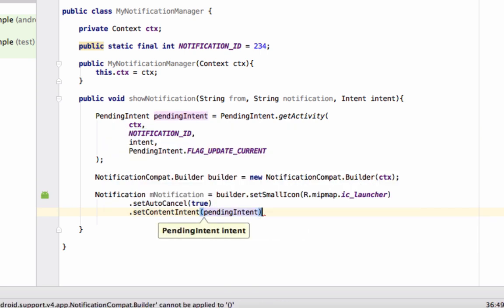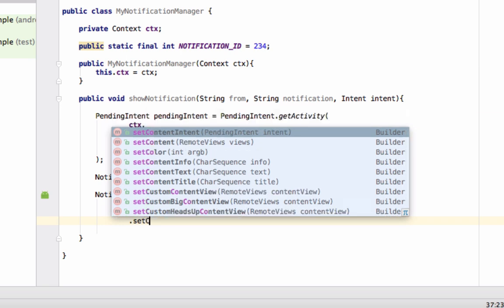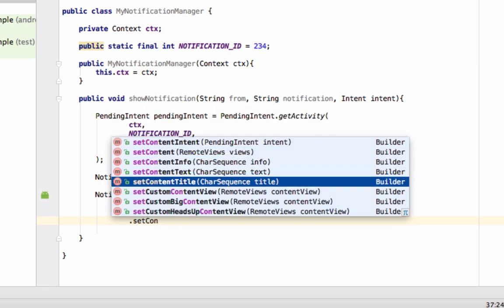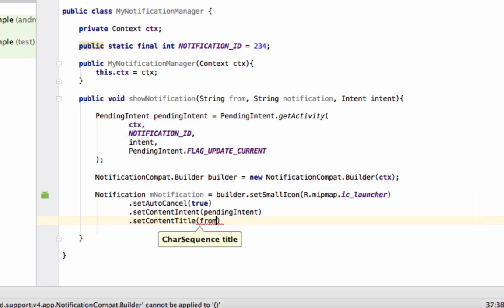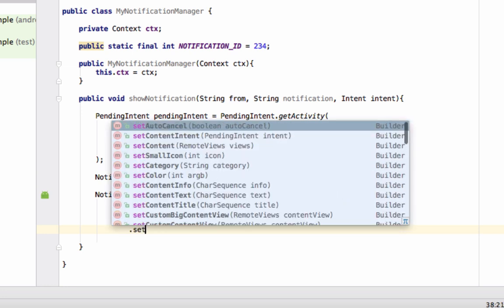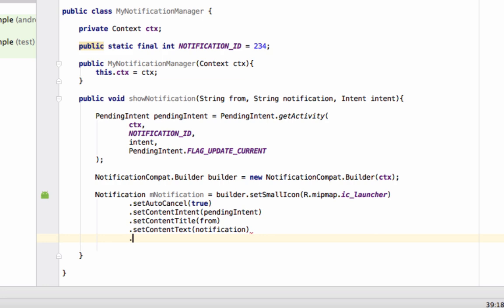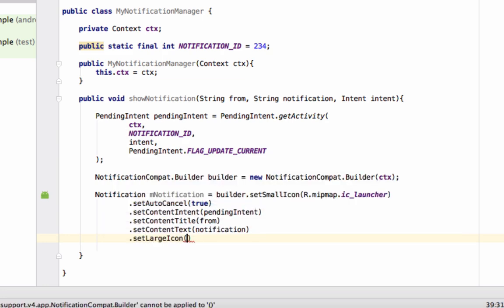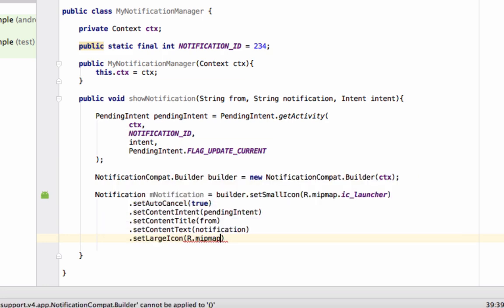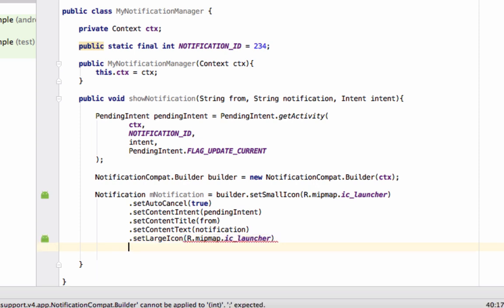Now set more properties: .setAutoCancel(true), .setContentIntent() passing our pendingIntent, .setContentTitle() passing the 'from' title we are receiving, and .setContentText() passing the notification text. We can set more properties, but for now this is fine.